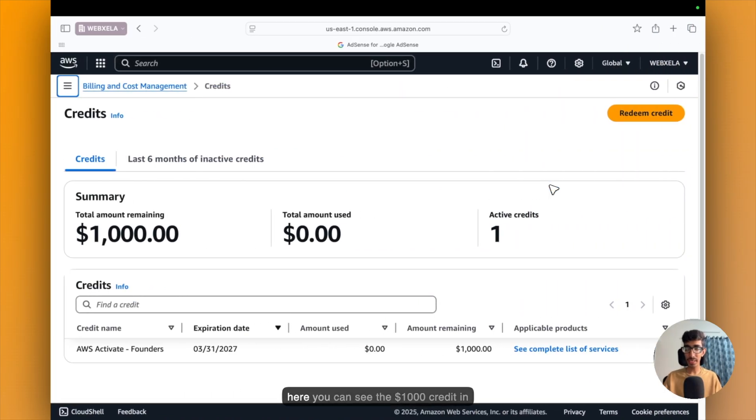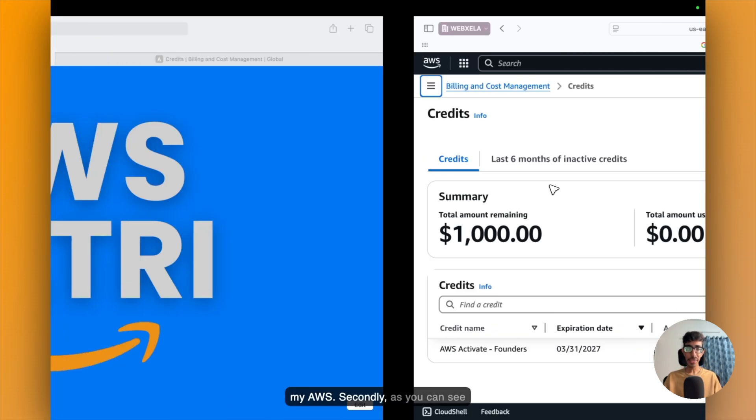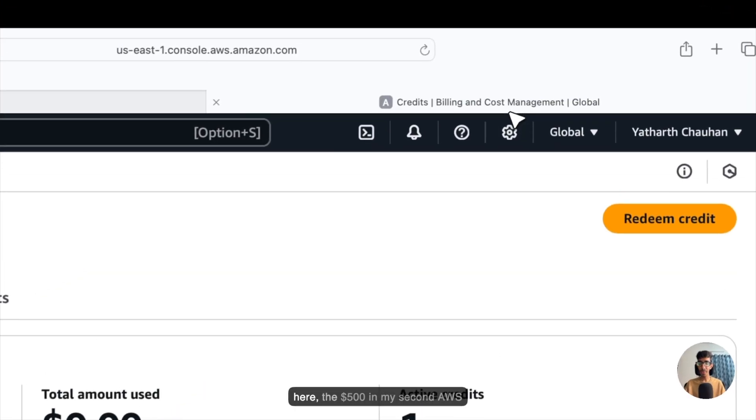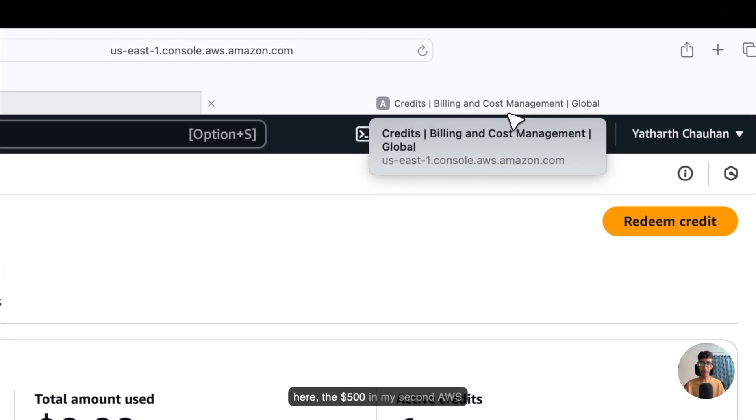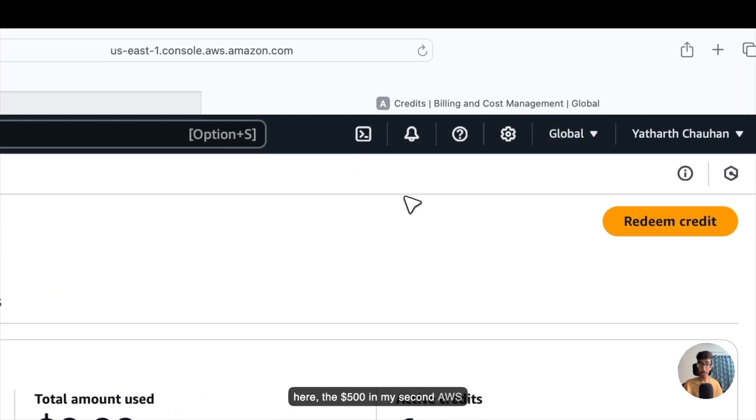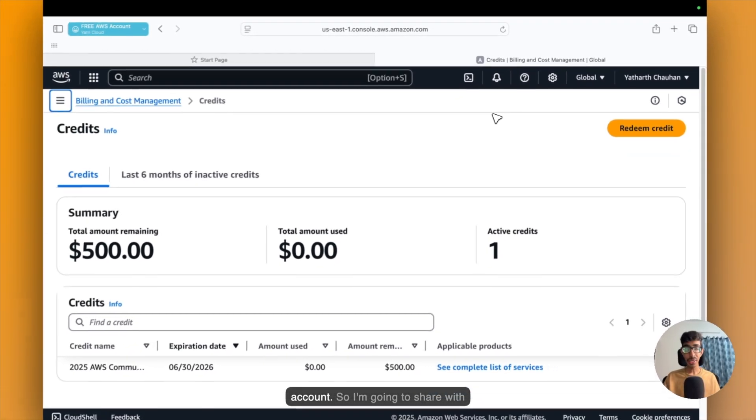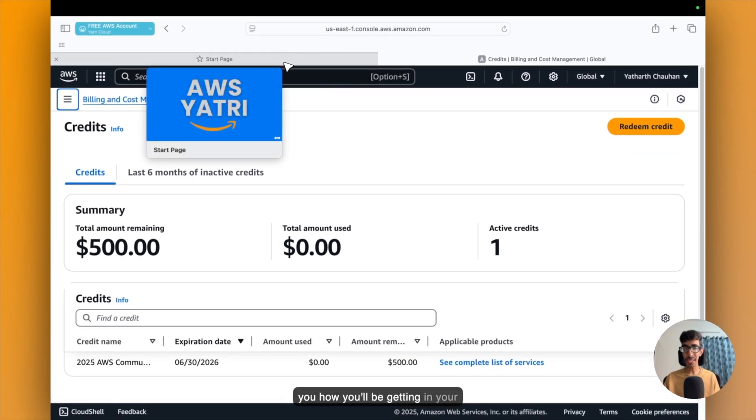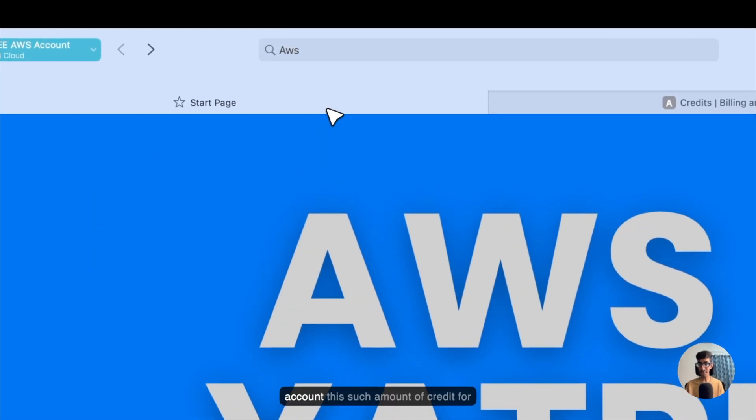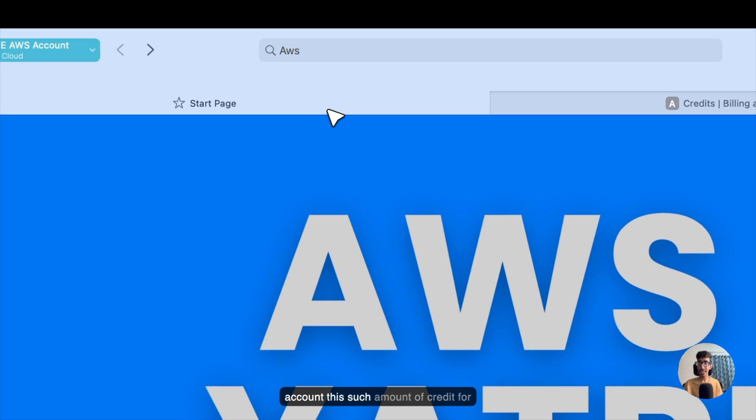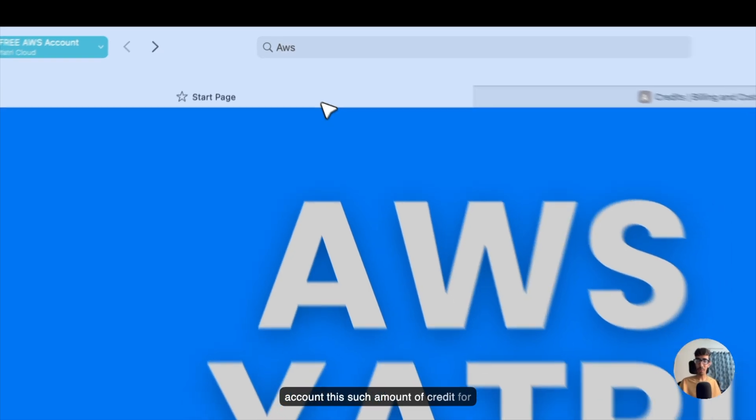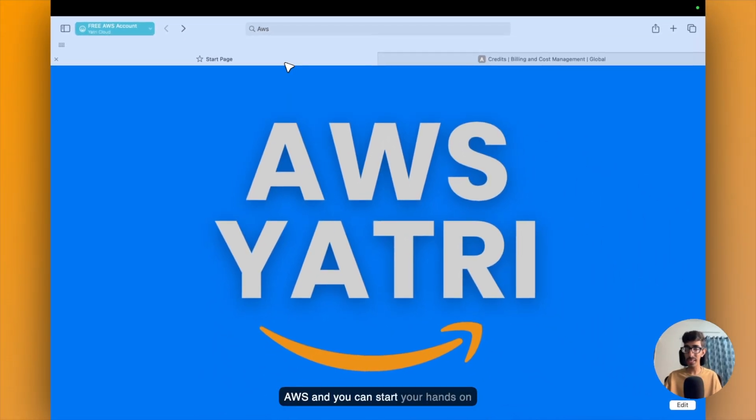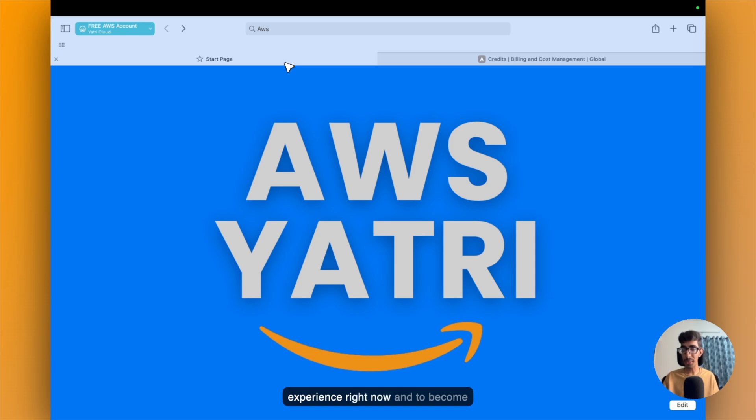So firstly, here you can see the $1,000 credit in my AWS account. Secondly, as you can see here the $500 in my second AWS account. So I am going to share with you how you will be getting this amount of credit for AWS, and you can start your hands-on experience right now to become a good cloud and DevOps engineer.